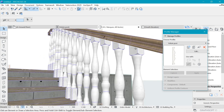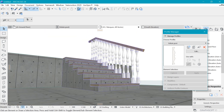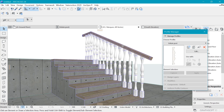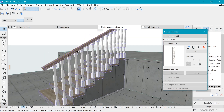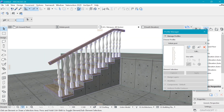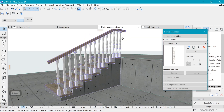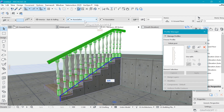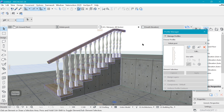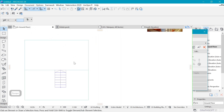Now it's time to make a volute. When we do that, we have to disassociate the railing because it's currently associative. When we try to make a volute it will disassociate and we'll lose some information, but I'll show you what we can do to get a good result.